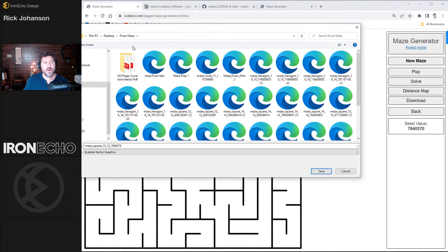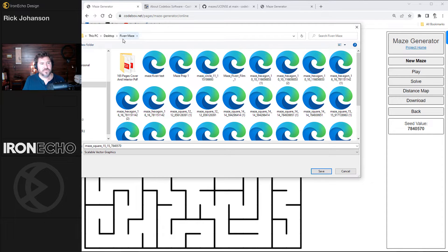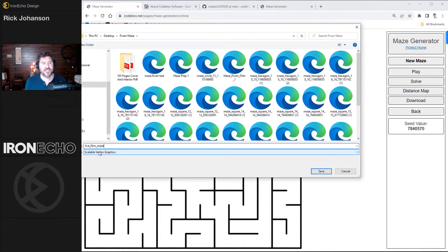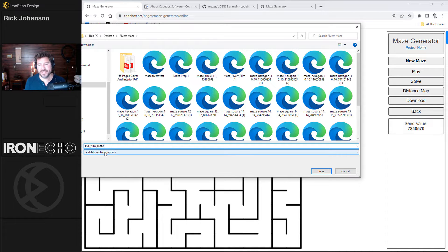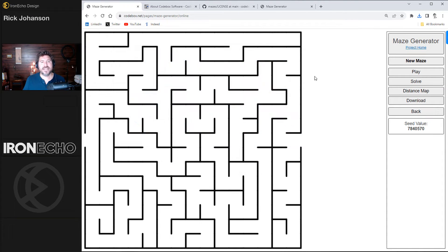So we'll go to download. Make sure you tell it where to go. I'm going to put it in a folder called Fiverr maze. It's an SVG file, which is exactly what we need. That's going to let us modify it inside of Inkscape. Save. We'll come back to this to make the circular grid.